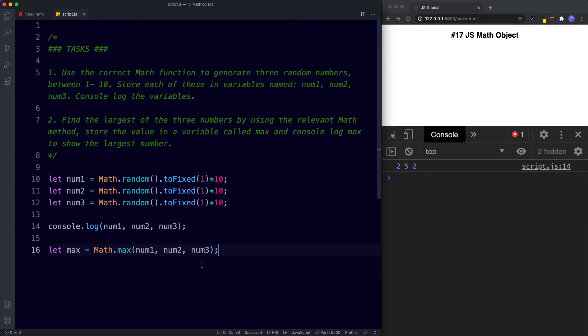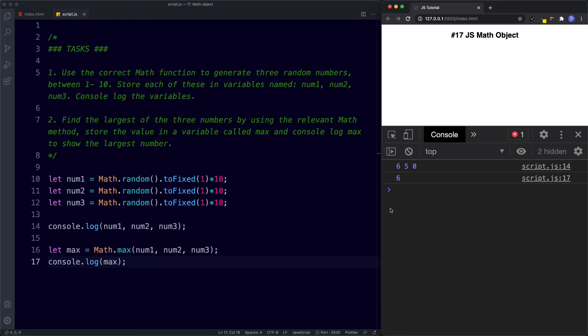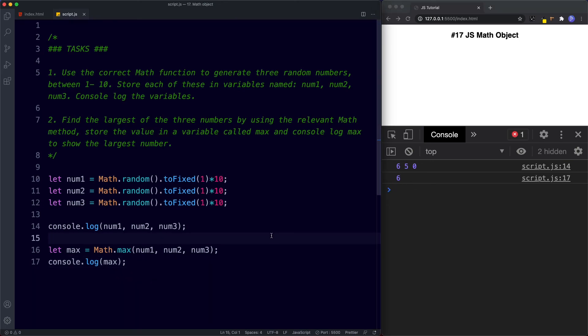Okay now we get 2, 5, 2. So when we console.log max we're going to get a new set of three random numbers and then using max we're going to pull out the largest of those numbers. So let's go ahead and save. Okay so we get 6, 5 and 0 and then the largest of those is the number 6. Save again. 7, 9 and 1. Largest being 9. 2, 9, 7. Largest being 9 again and so on.